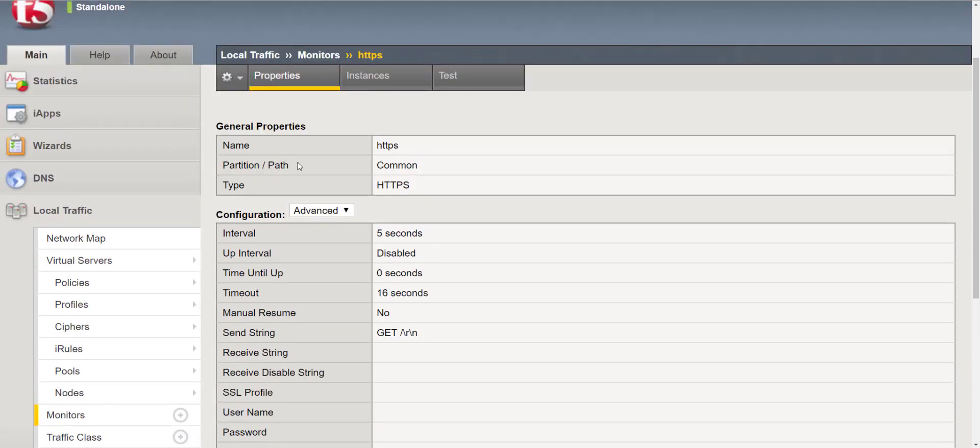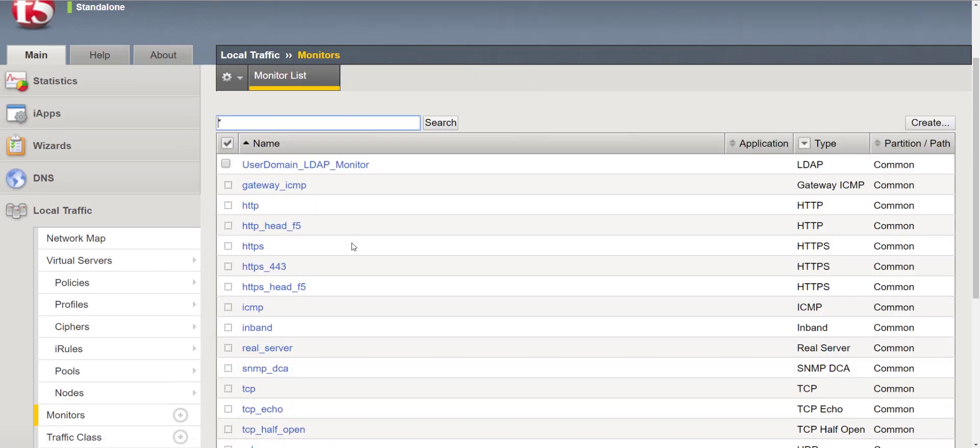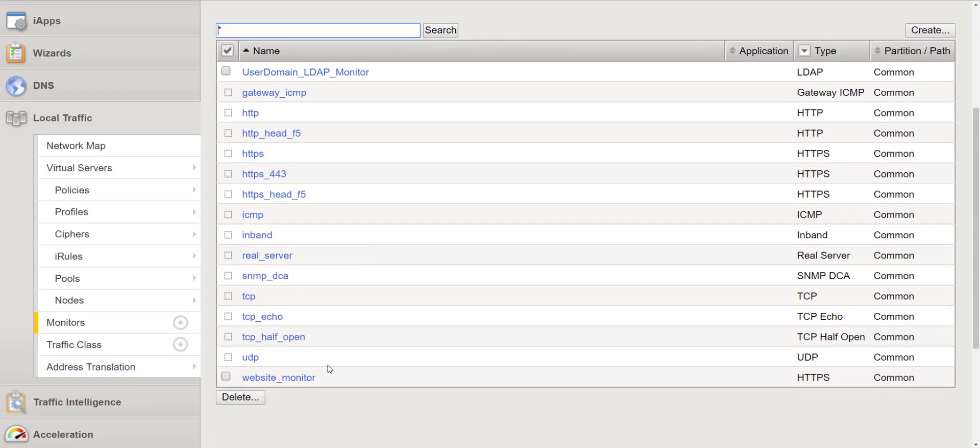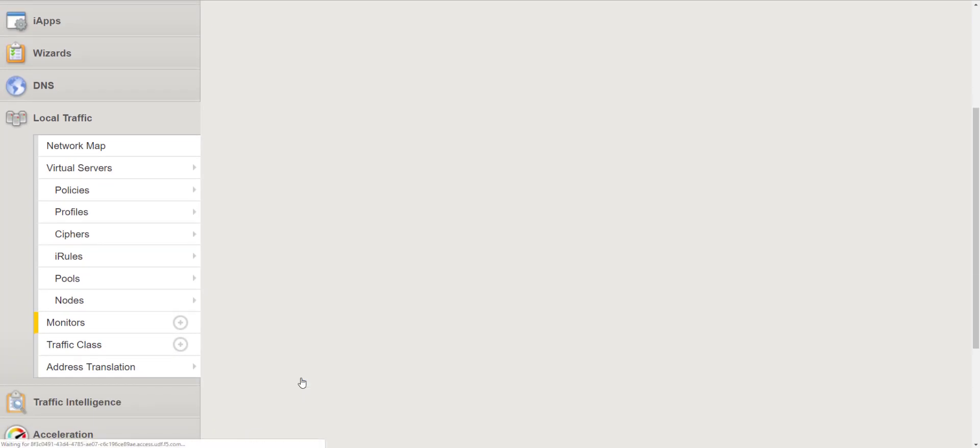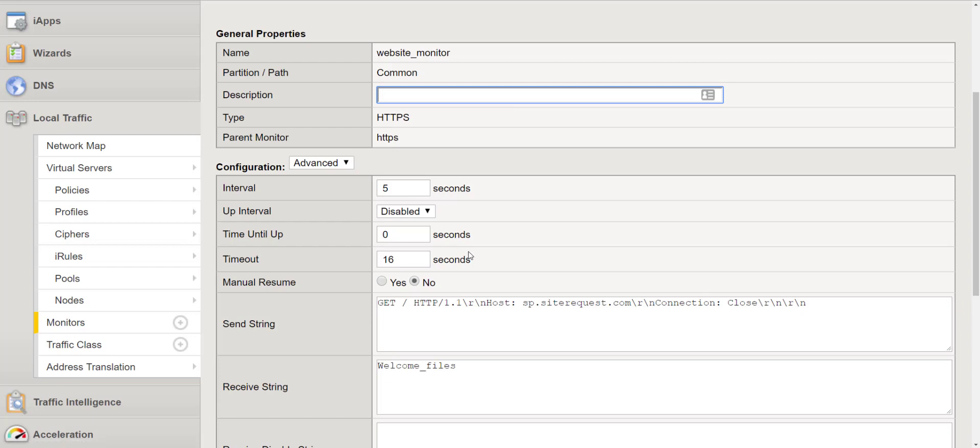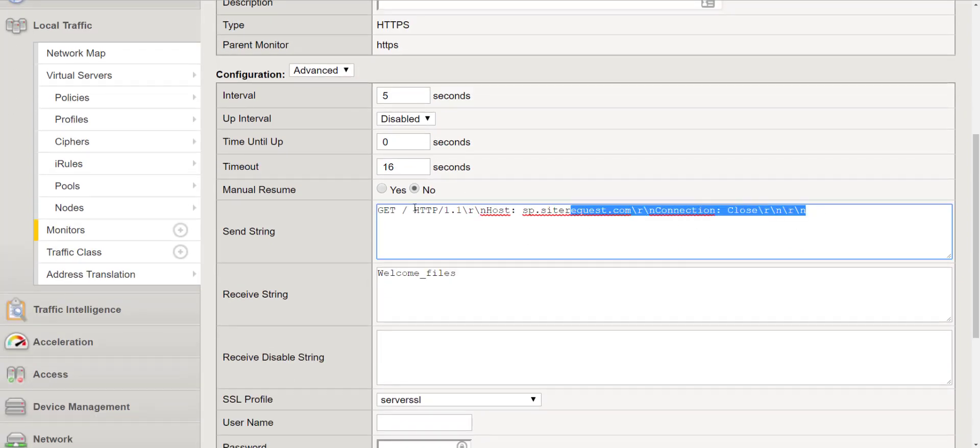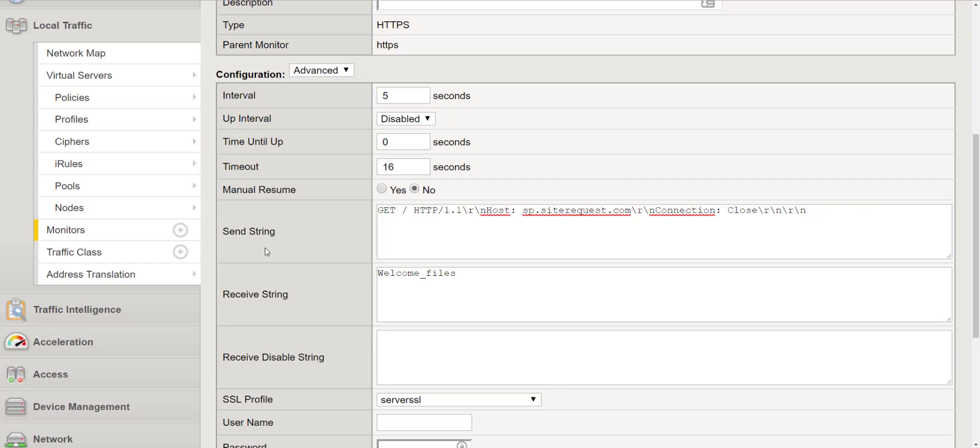So now let's go back to our monitors and let's take a look at a monitor that I created. So here you'll notice an actual full send string and you'll notice my receive string here. Now more commonly within the receive string you will notice something like this.